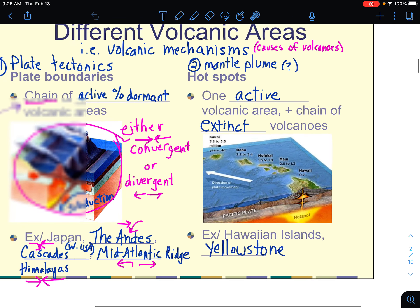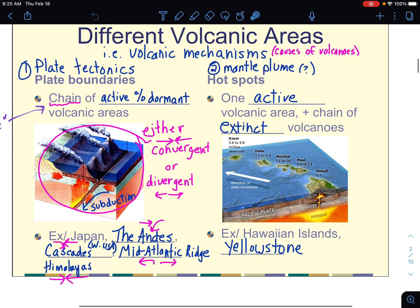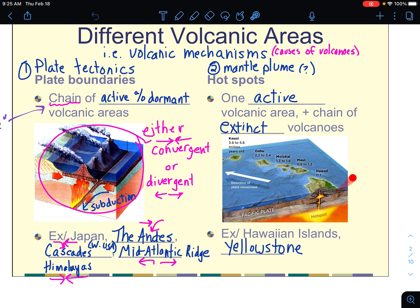I will ask you a question about this in bellwork. Basically you're going to look at a map, and on the map there's either chains of active volcanoes or simple standalone dots of active volcanoes. If it's a standalone dot, it's a hotspot. If it's a line — a chain — it's a plate boundary.